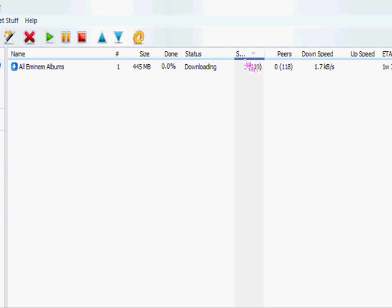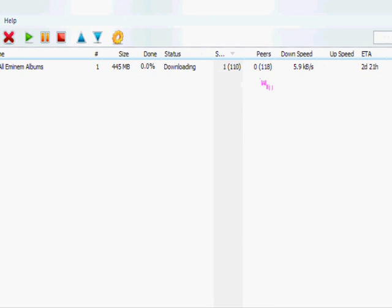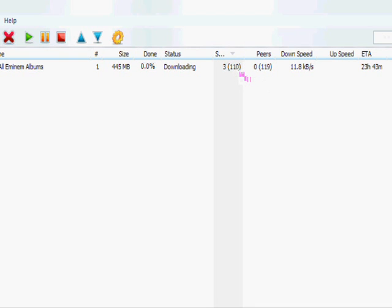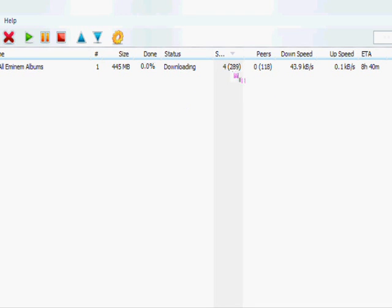It's got 110 seeds and 118 peers. Seeds are, I think, when you're downloading it from people. I'm not sure what peers are. I'm not too sure what it is, but I think seeds is where you're hosting it for other people. I've got four seeds, I think that means I've got four people downloading for me. I'll confirm that later.